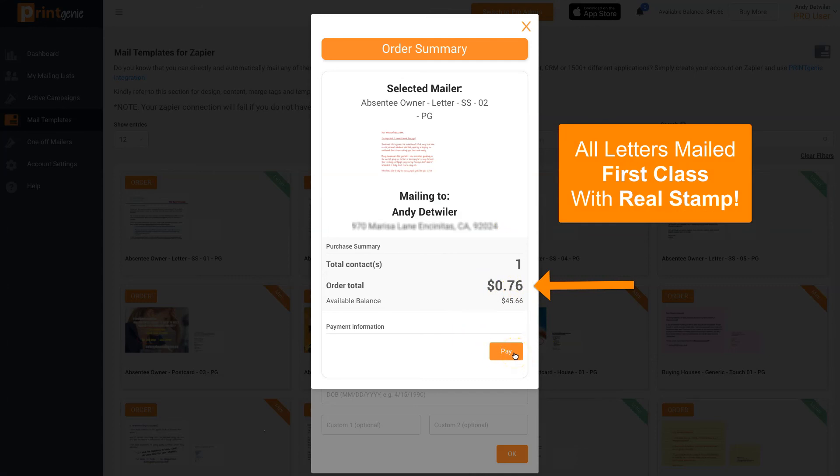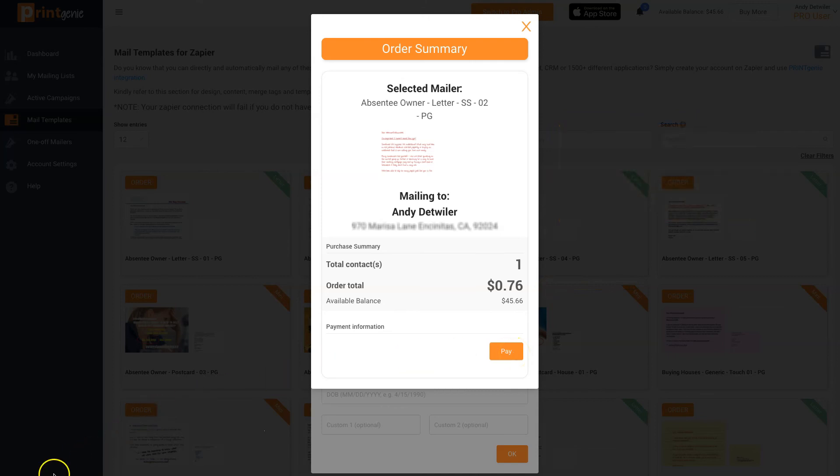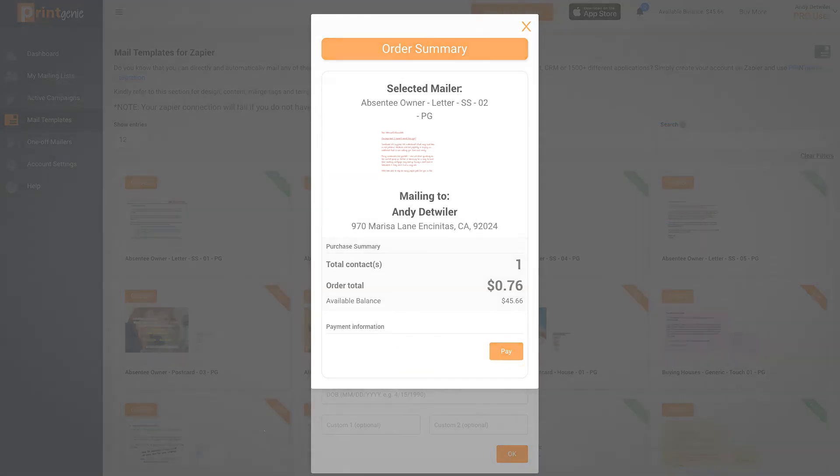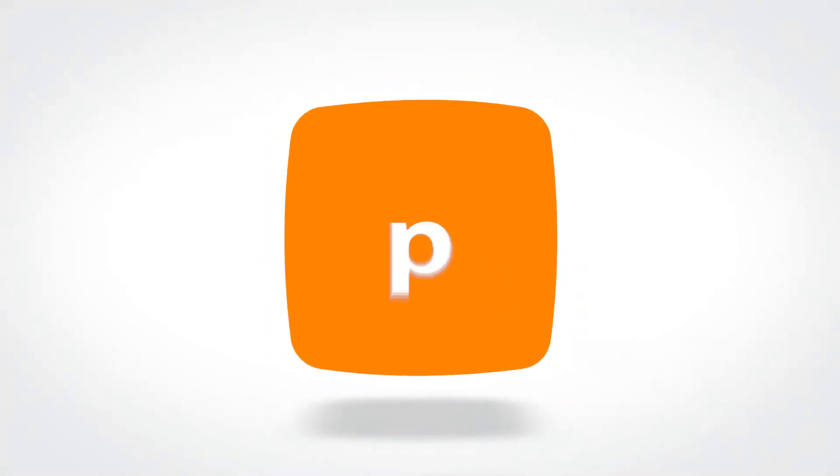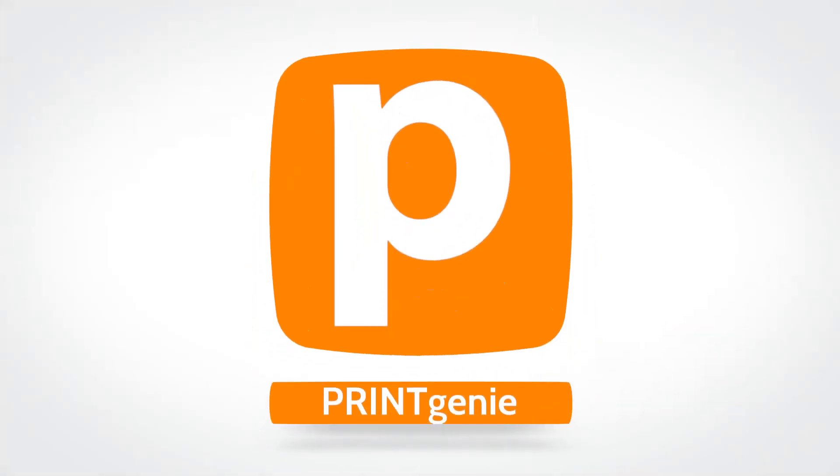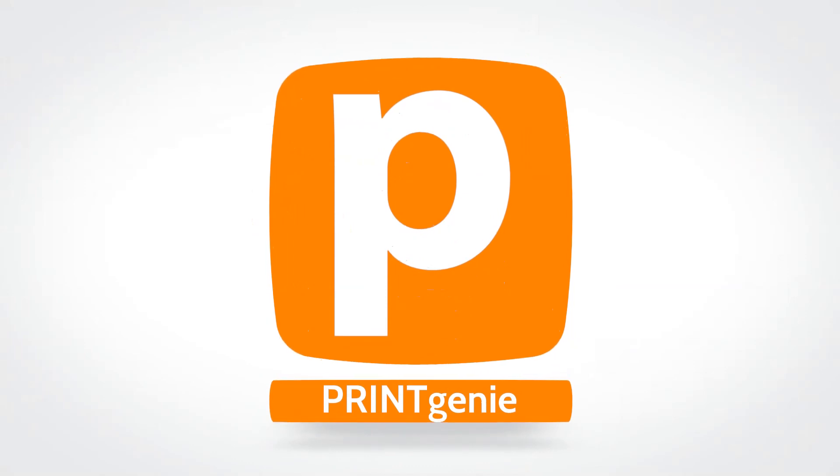Click pay, and it's on its way. Send just one by Print Genie.